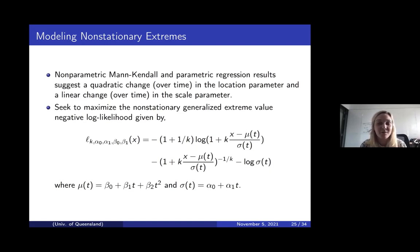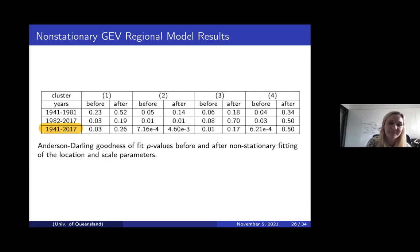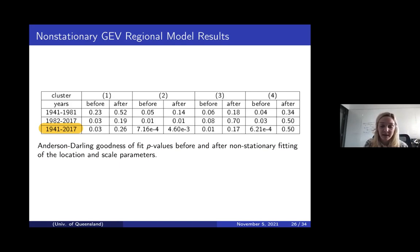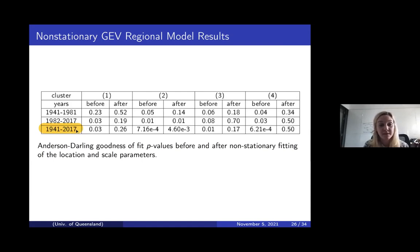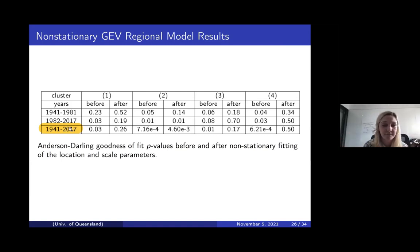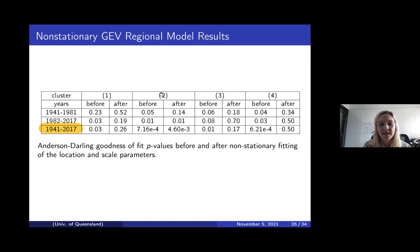This seems like a complicated model, and yes, we did check simpler models using the log ratio test, and this was a good representation. We ran the Anderson-Darling goodness-of-fit test for the stationary case and then for the non-stationary fit of location and scale parameters. We're interested in the fits from 1941 to 2017. For clusters one, three, and four we get a good fit; for cluster two, even though we don't get a great fit, we do get something tenfold better after non-stationary fitting.